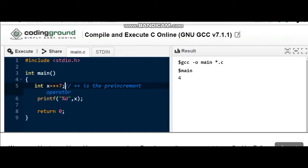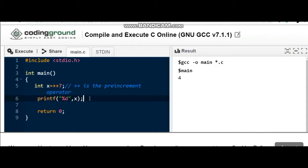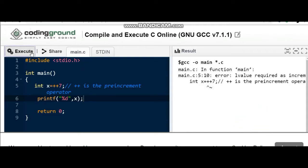So let's guess what's the output of this expression. When I print the value of x, will it give the value of x as 8, or will it give some error, or will it give 7 only? Let's execute this program and find out the answer.